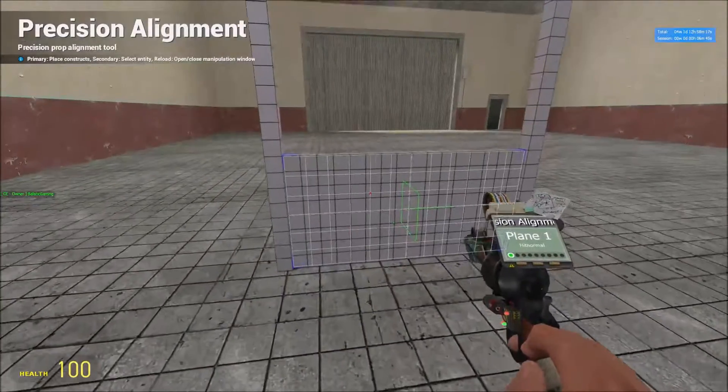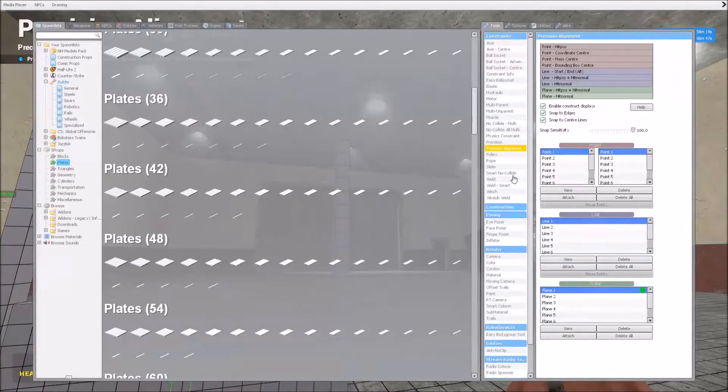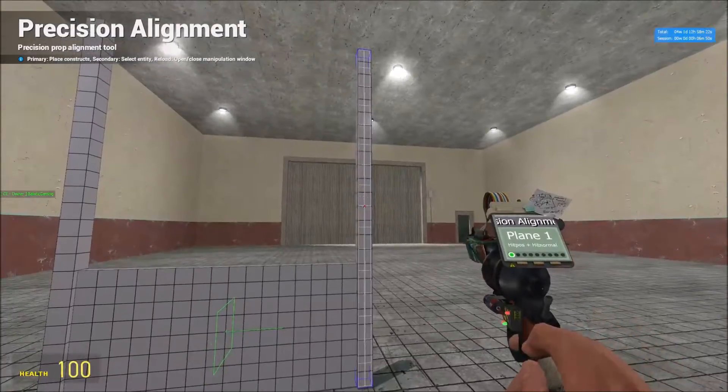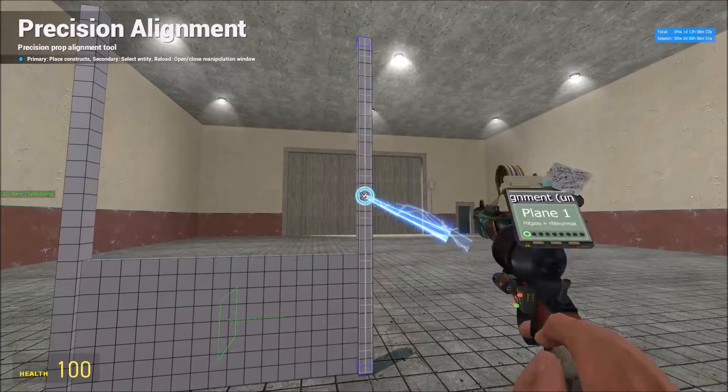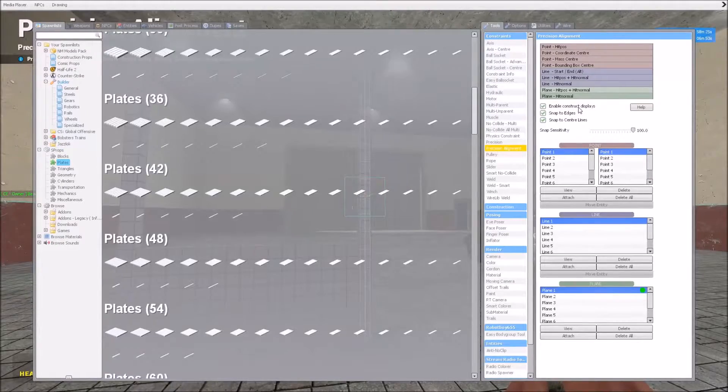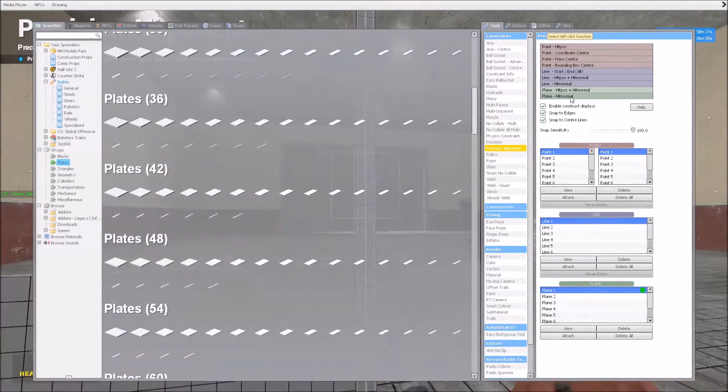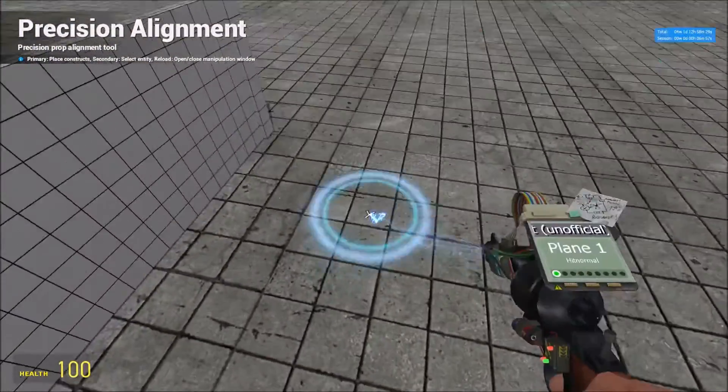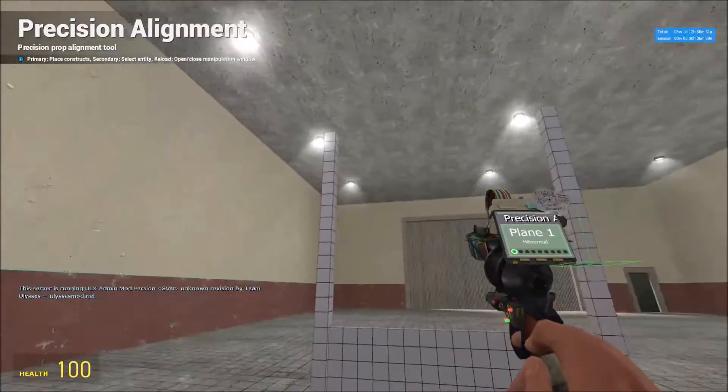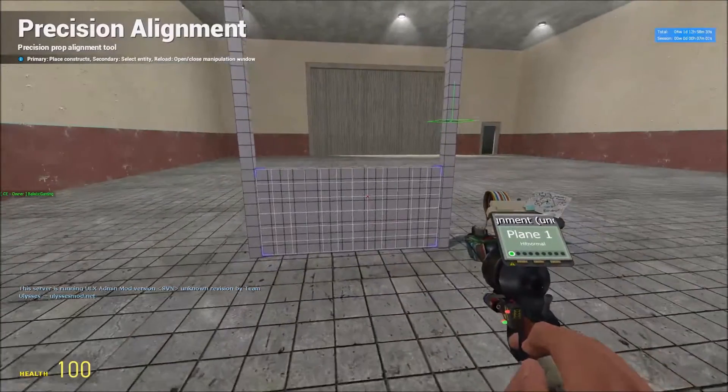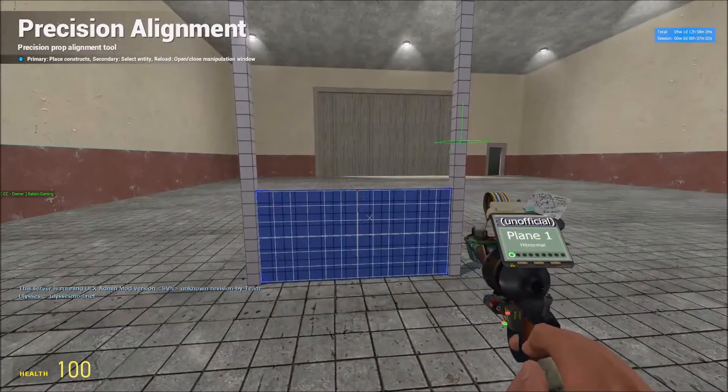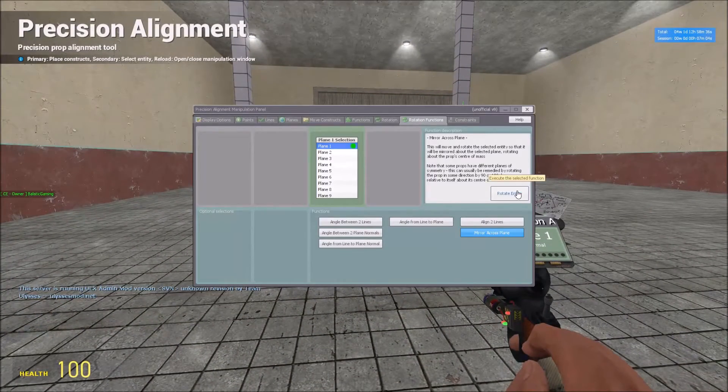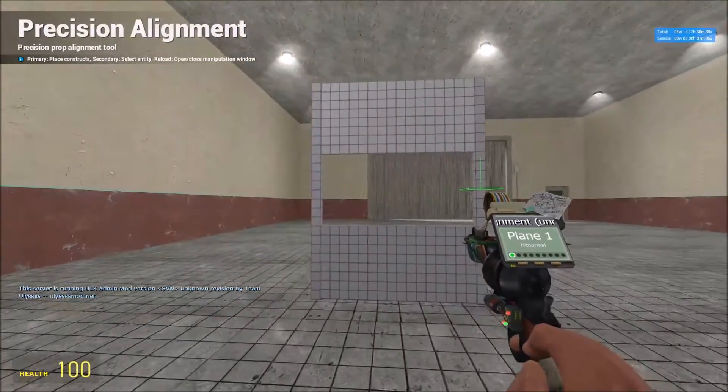So now say you wanted this up here as well. What you would do is grab hit pos plus hit normal, put it there in the middle, grab plane dash hit normal, click on the bottom if you want it to go up here, select this prop, hold shift and click rotate entity. And there you go.